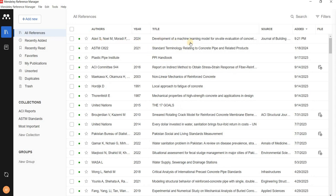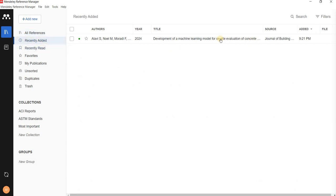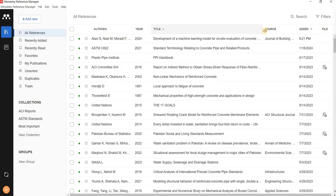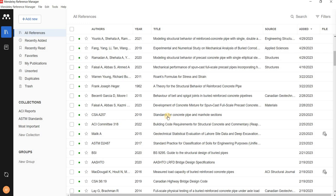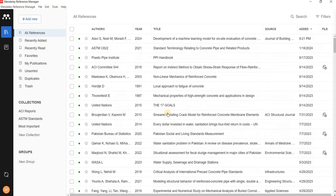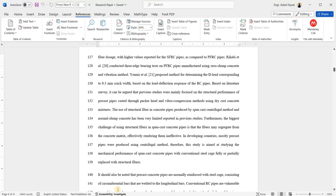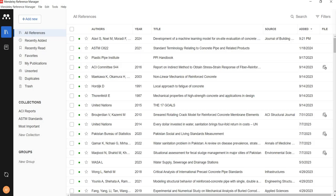This paper is now automatically added to the library. If you want to find it and don't see it immediately, you can go to the 'Recently Added' tab or search for it. But actually, you don't really need to find the paper in the library panel — you don't have to go to the library and search for it there.